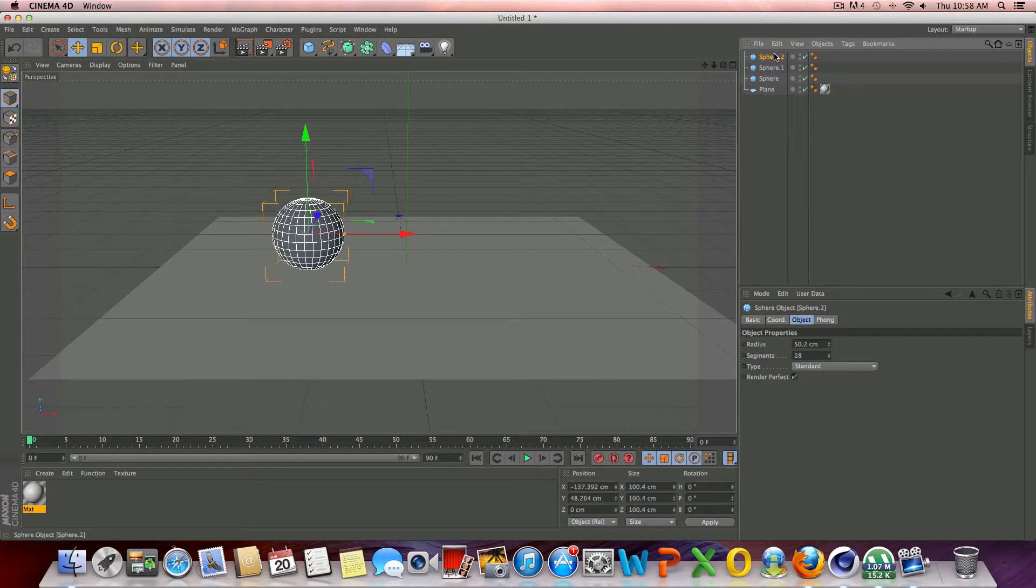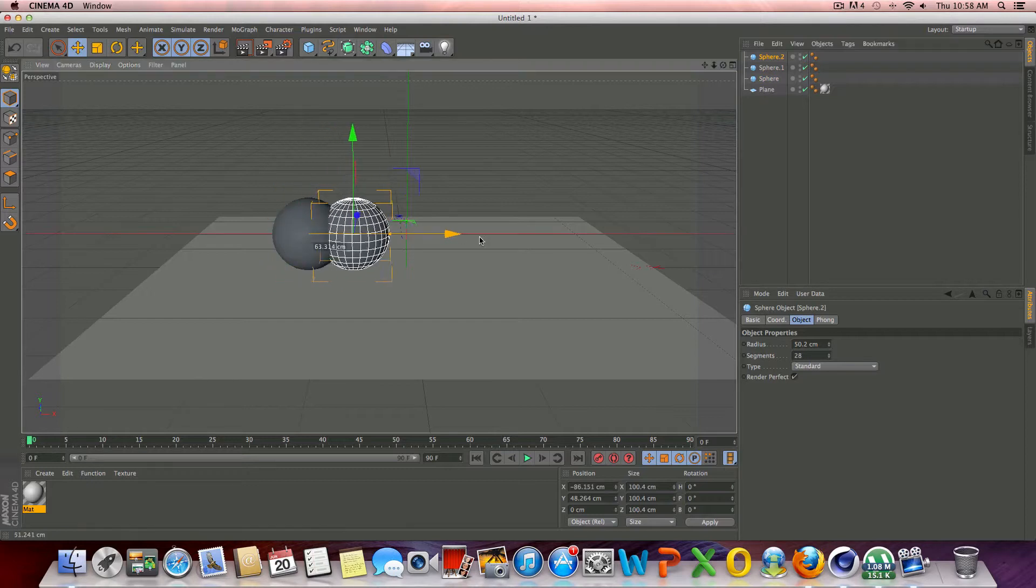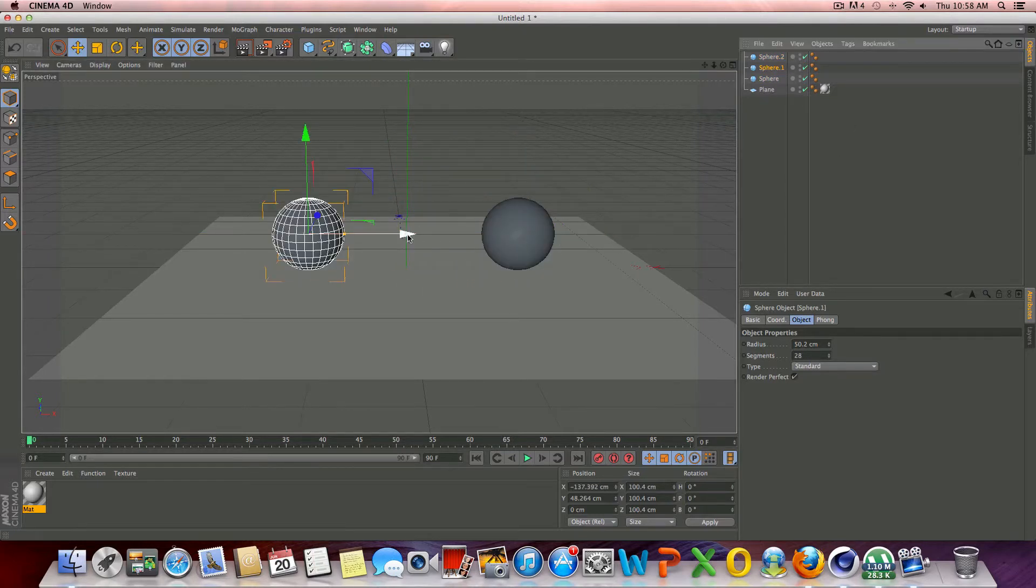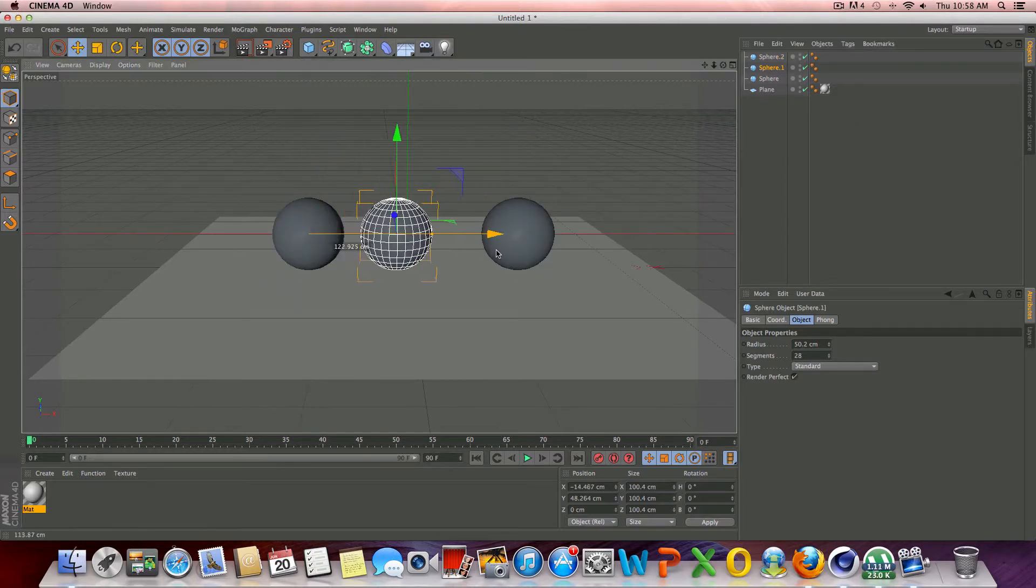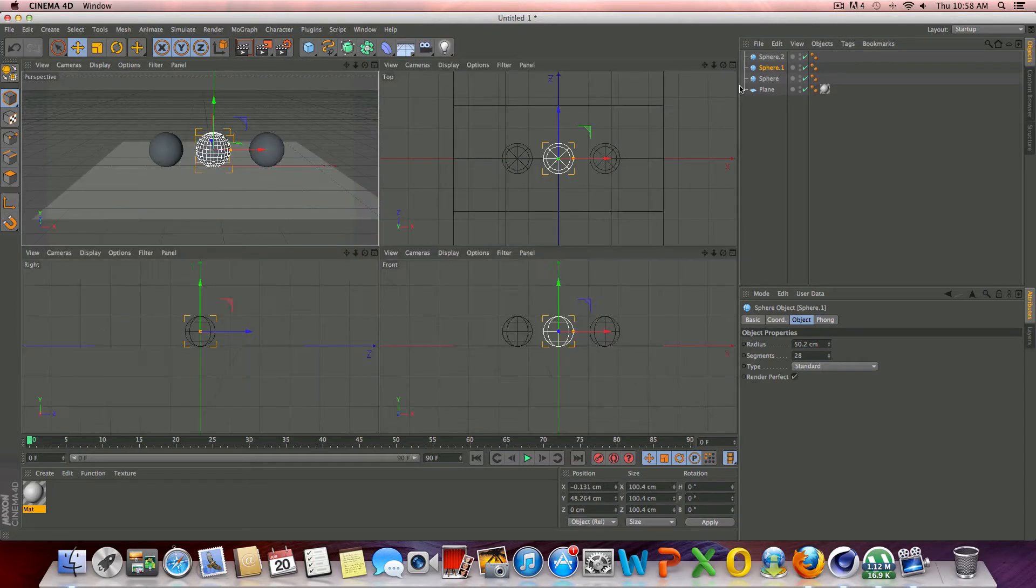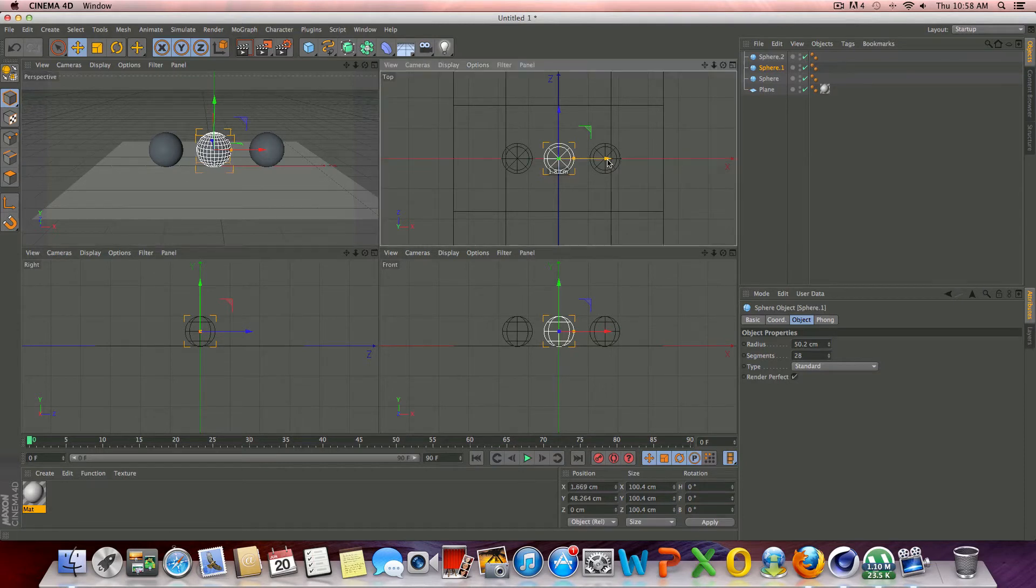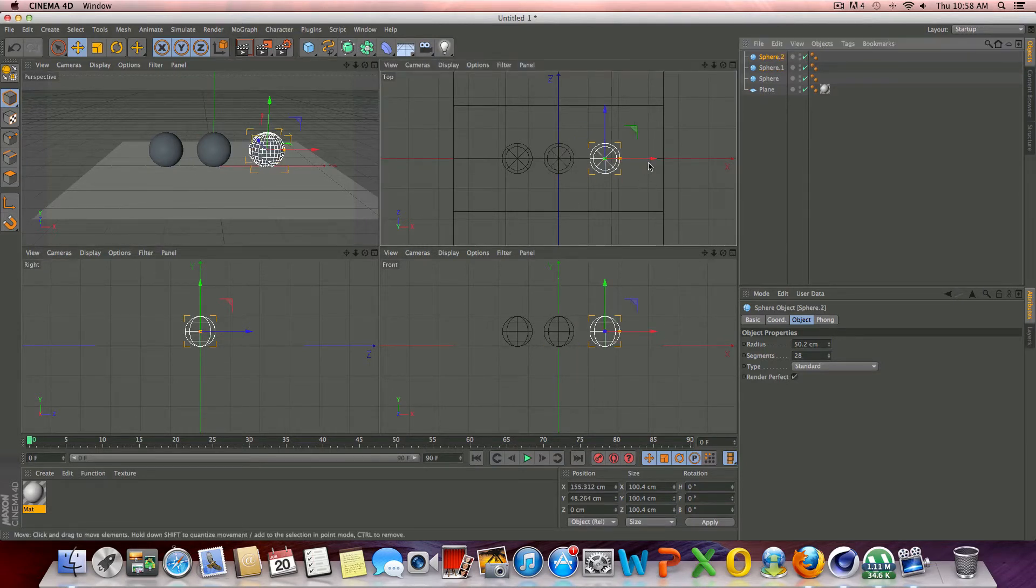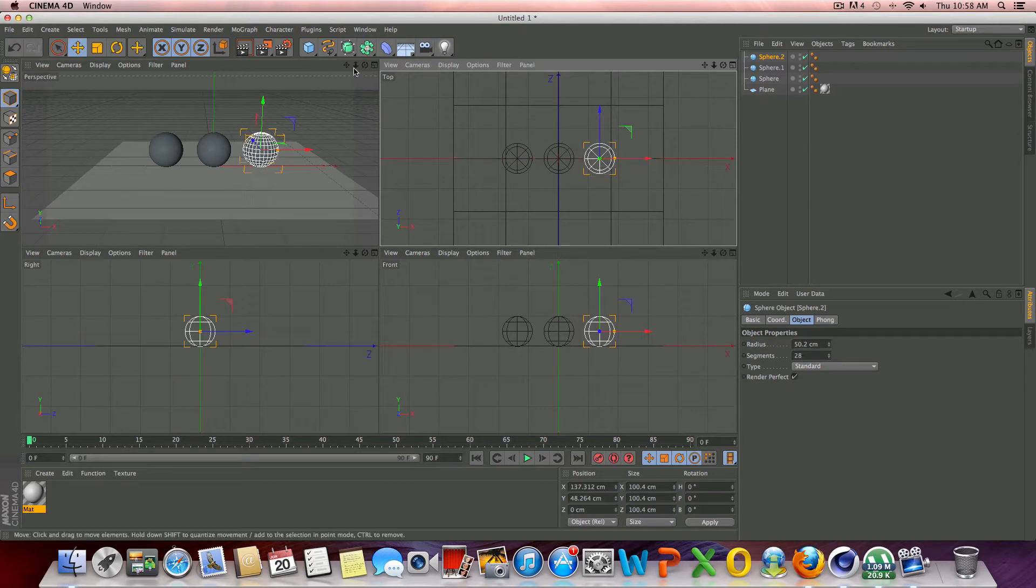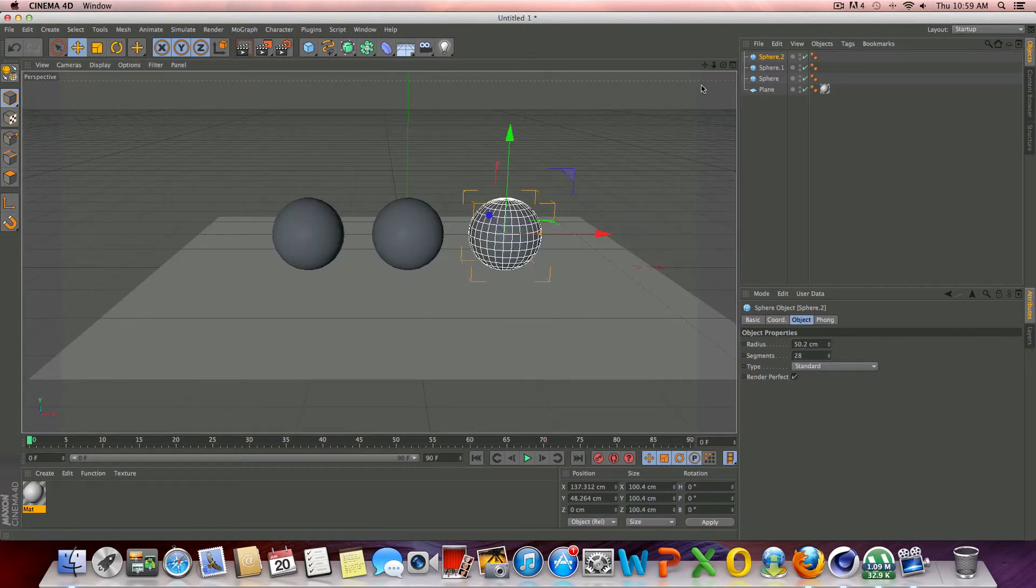So now that we have three spheres, and we'll move this one over, and then we'll click and drag this one over as well. And if I go to my top view, they should be pretty much right in the center. So let's move this one over a little bit more. All right, it looks about good.